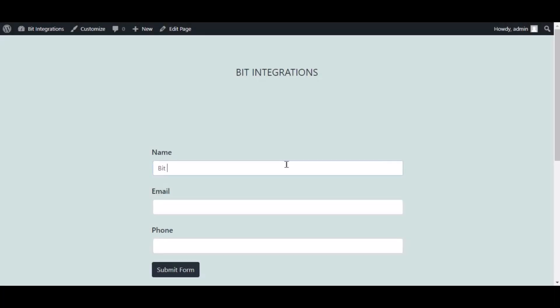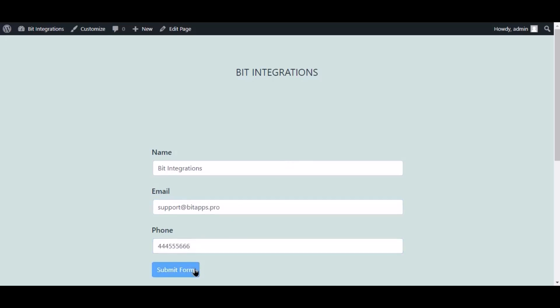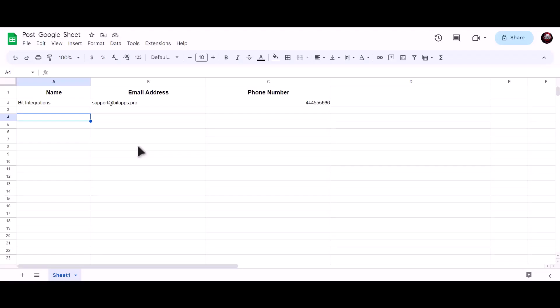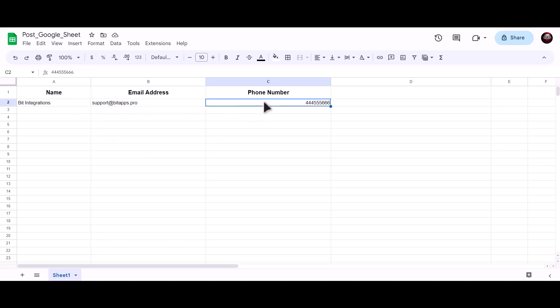Now go to your form and type some information and submit the form. The form is successfully submitted. Now let's go to our Google Sheet. As you can see, data successfully sent to Google Sheet.